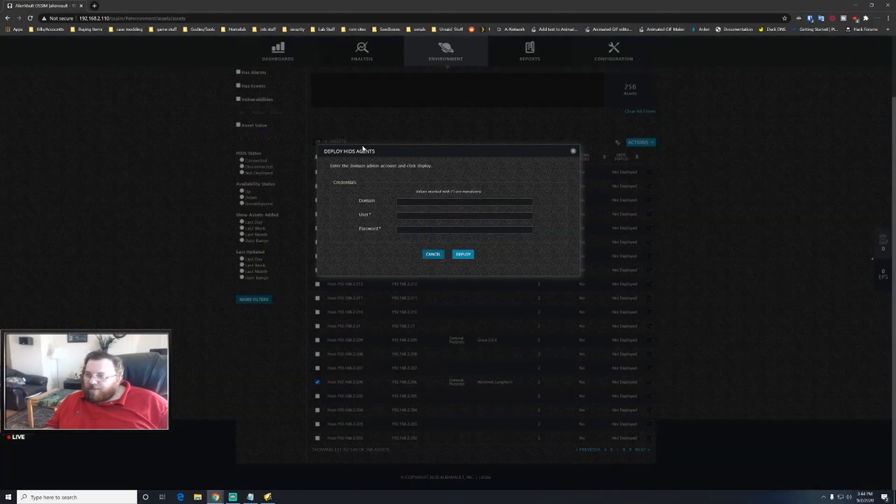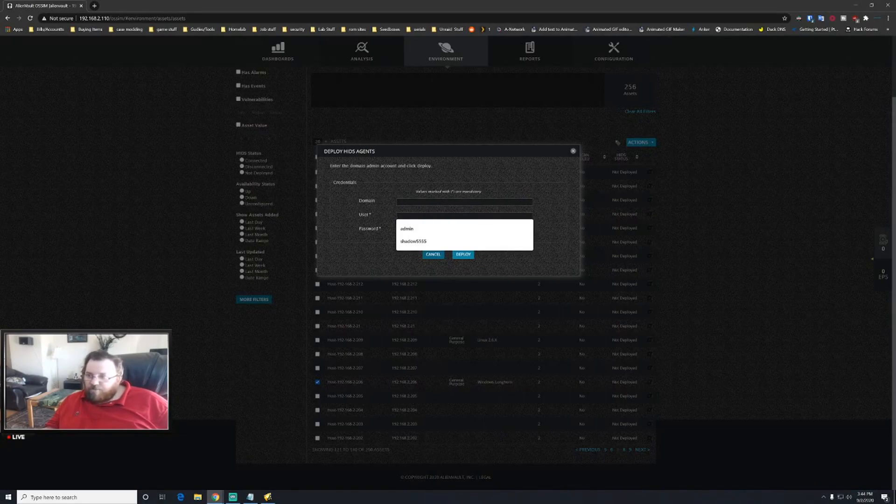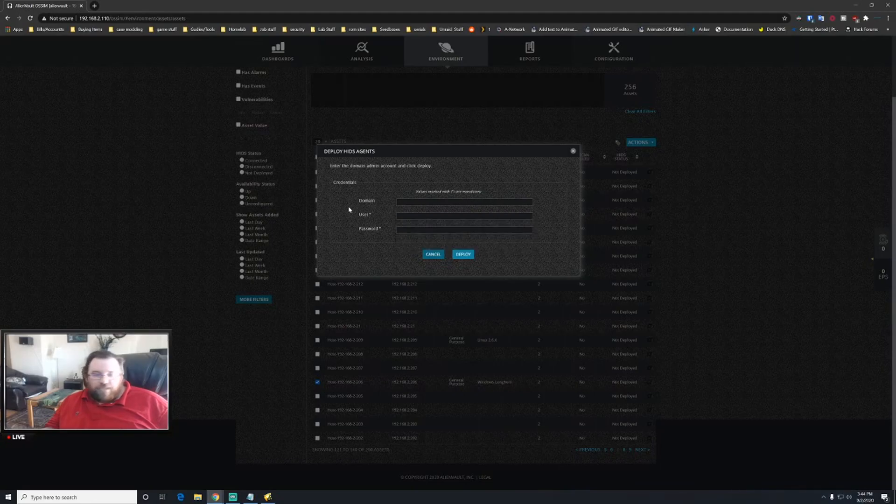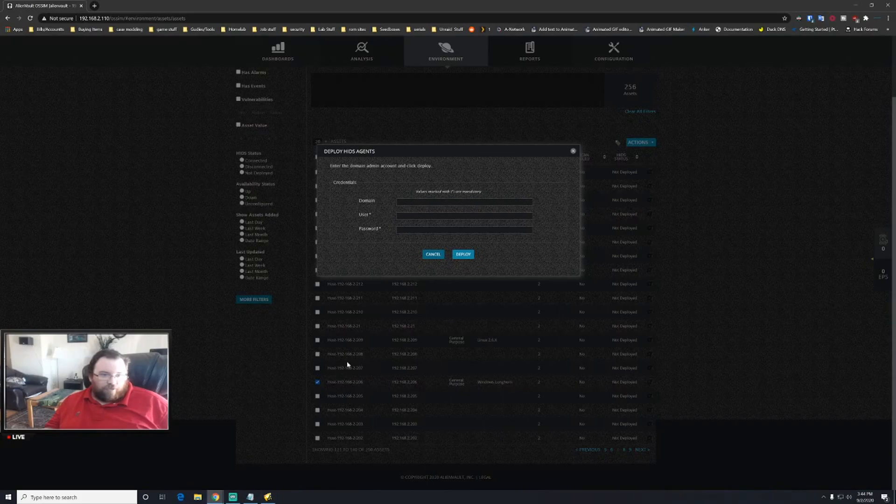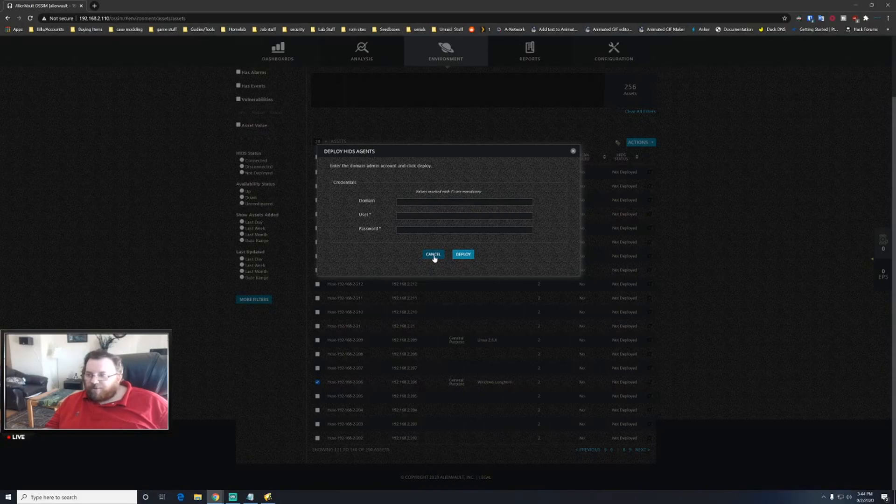And then at this point in time you go ahead and deploy HID agent. So if you're on a domain, you'd put in your domain credentials there, and then the username and password of that device. Not the device of AlienVault or whatever machine that you're logged into, but the actual device itself that you are trying to install the agent for. So whatever those credentials are, you would put that in.